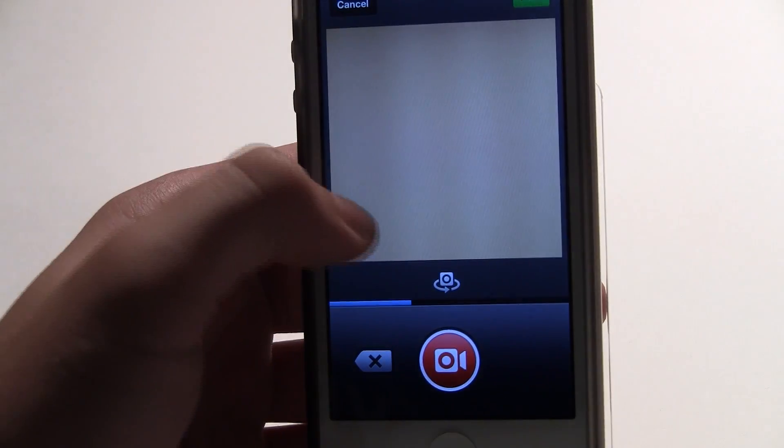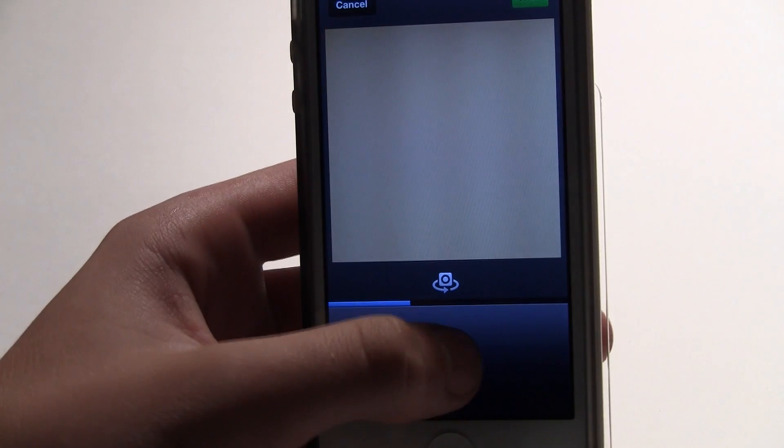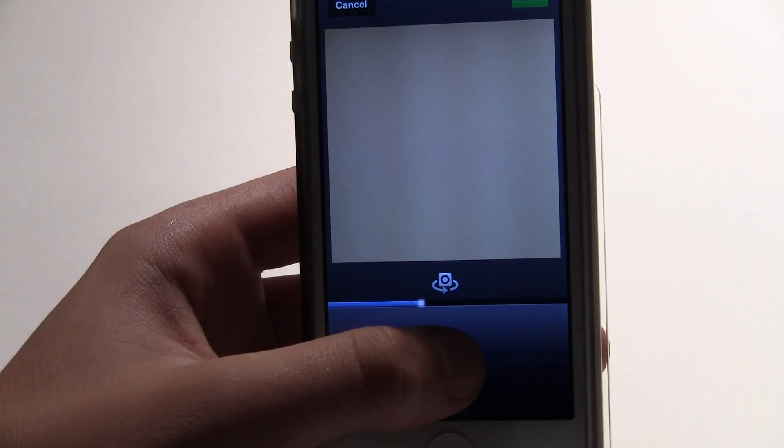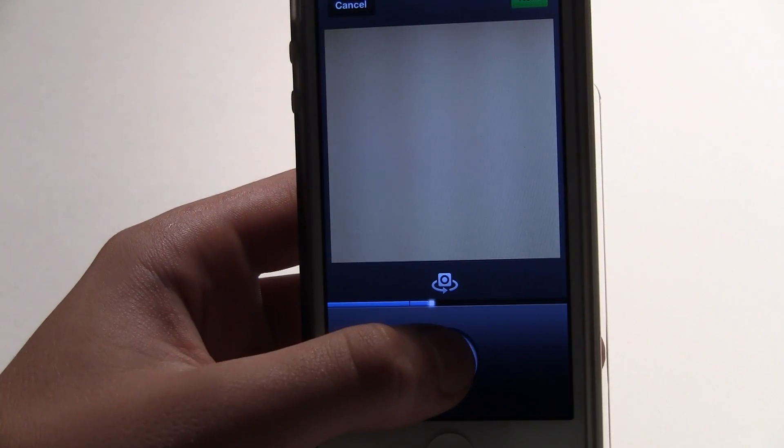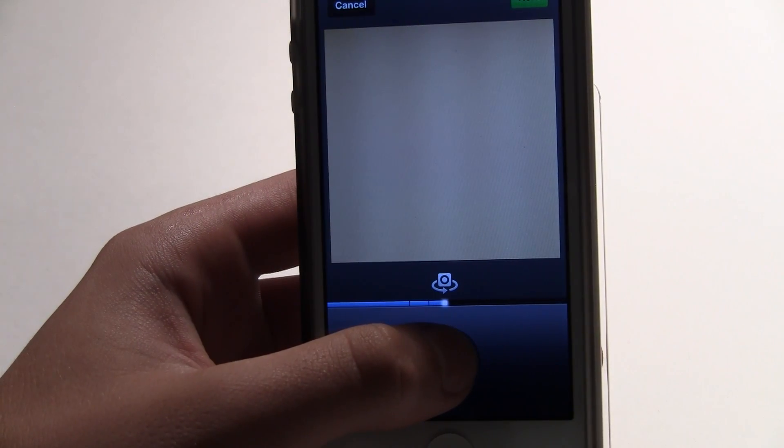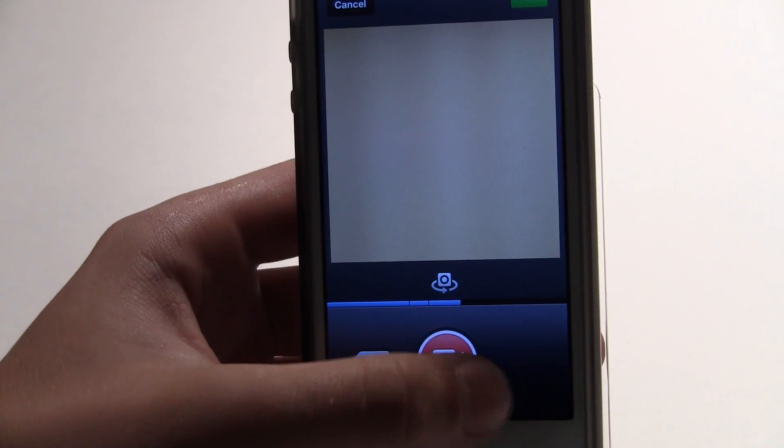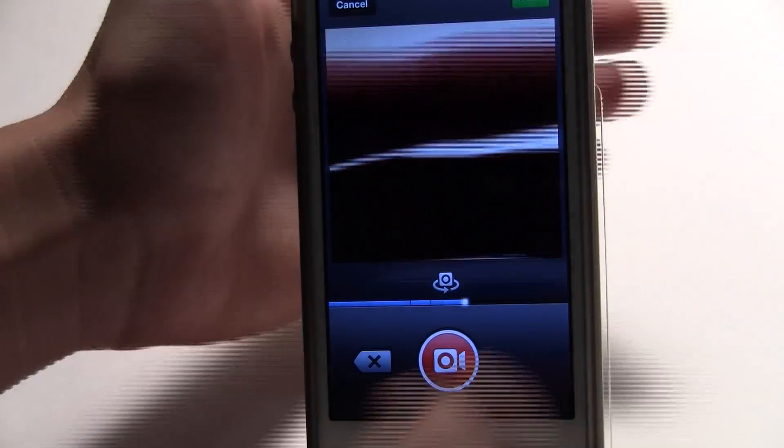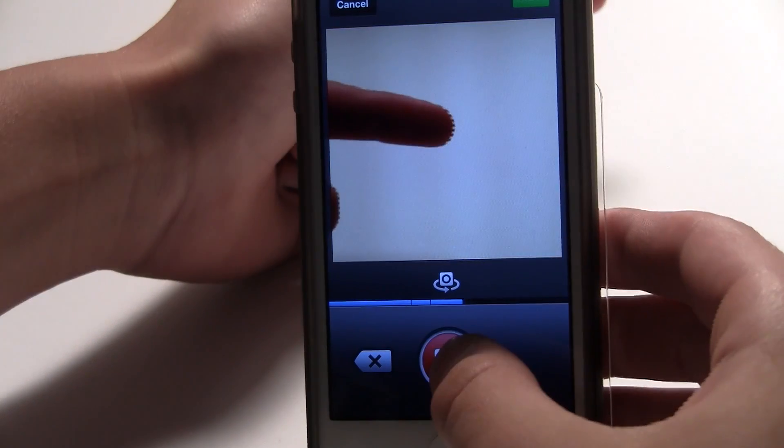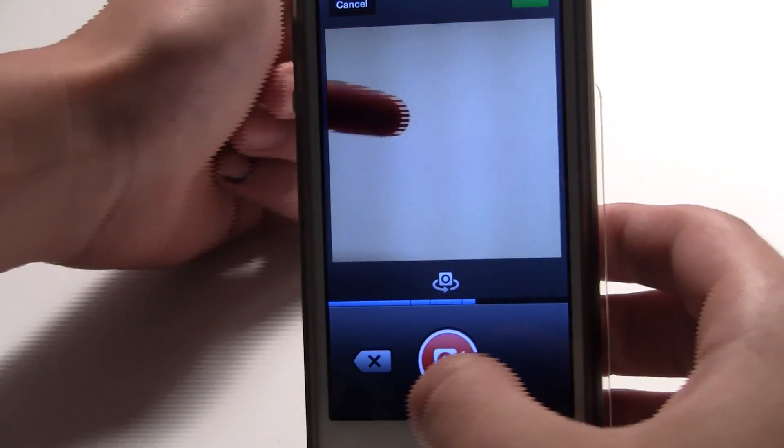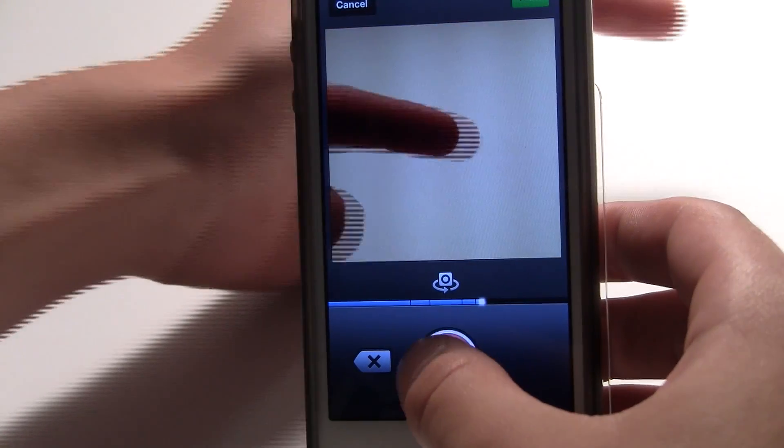When you go back, this is kind of like Vine. You can take different sections of video and combine them together, up to 15 seconds of video.